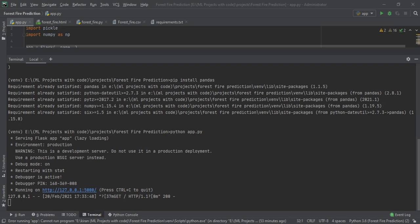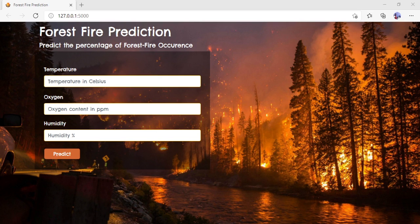You can see here it is loading now. This is your frontend GUI which has been built using Flask. As you can see, here you have to enter the data in order to check the forest fire occurrence.